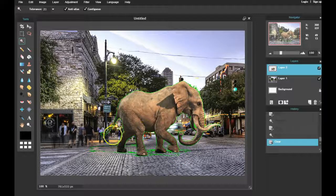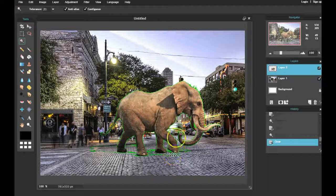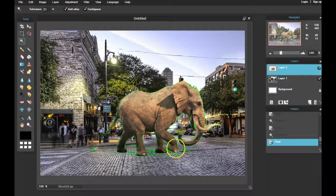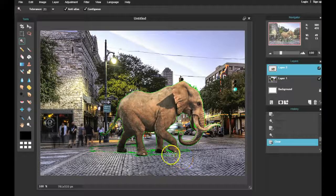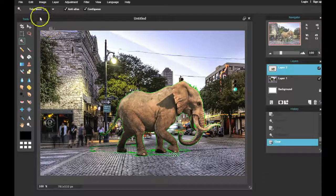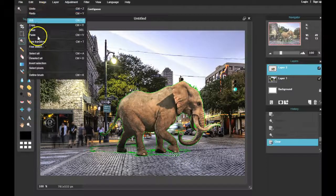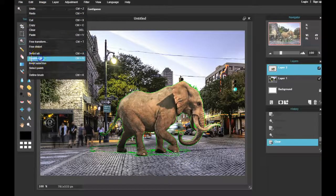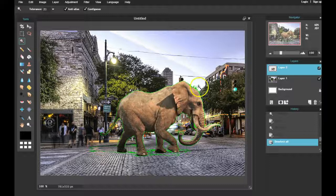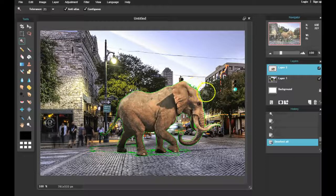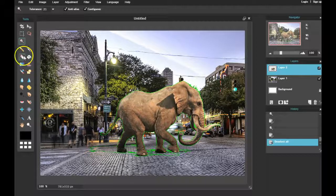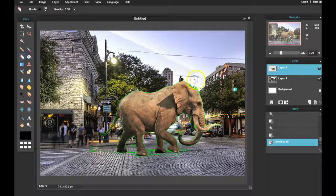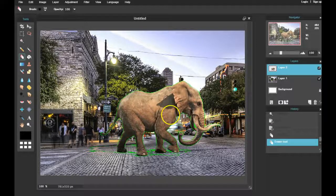Make sure that once you're done clicking around with the Magic Wand tool, your selection is deselected. So go to Edit, Deselect All. We want to make this look as professional as possible, so we're going to use the Eraser to erase around the edges of the elephant or whatever animal that you chose.